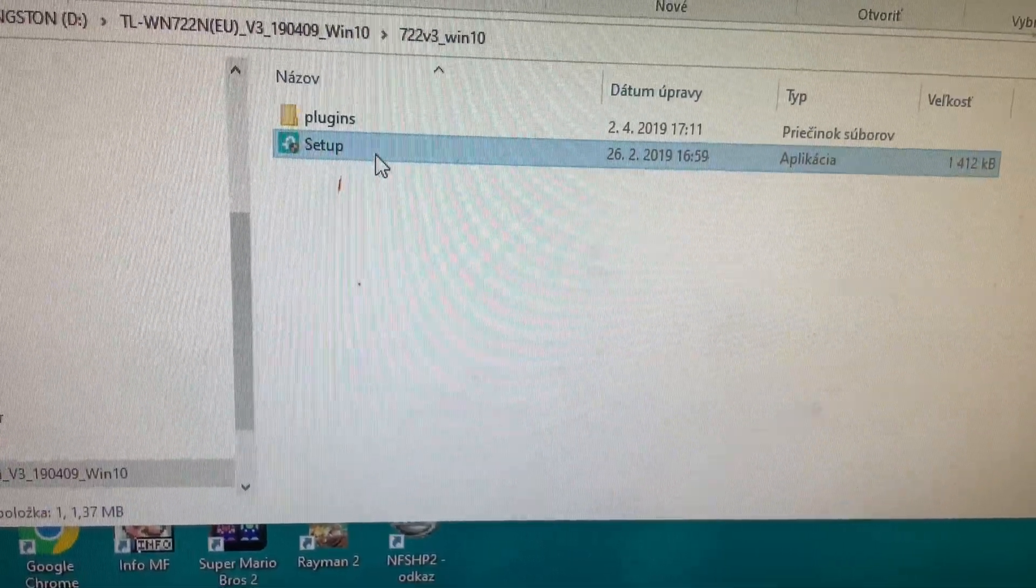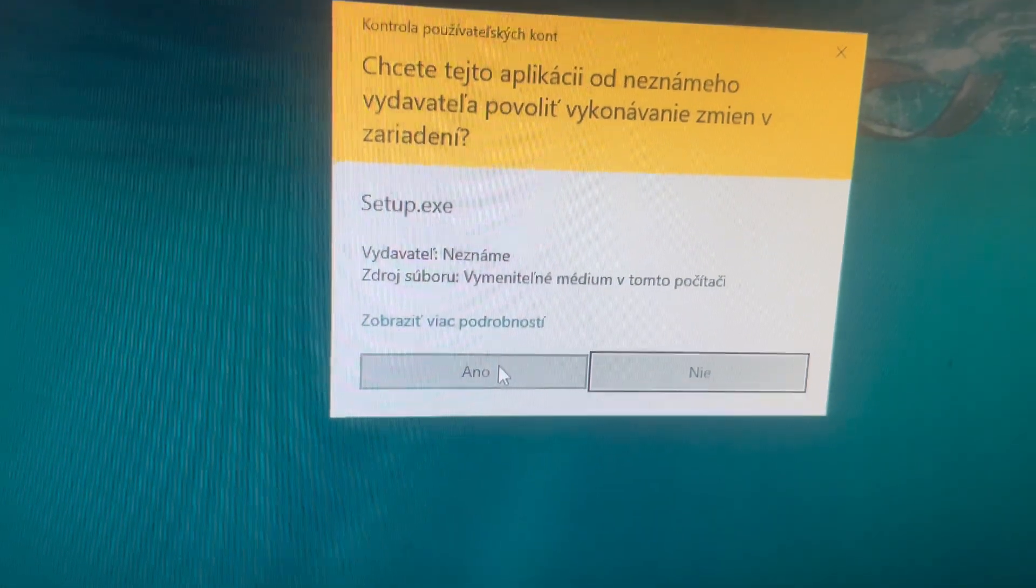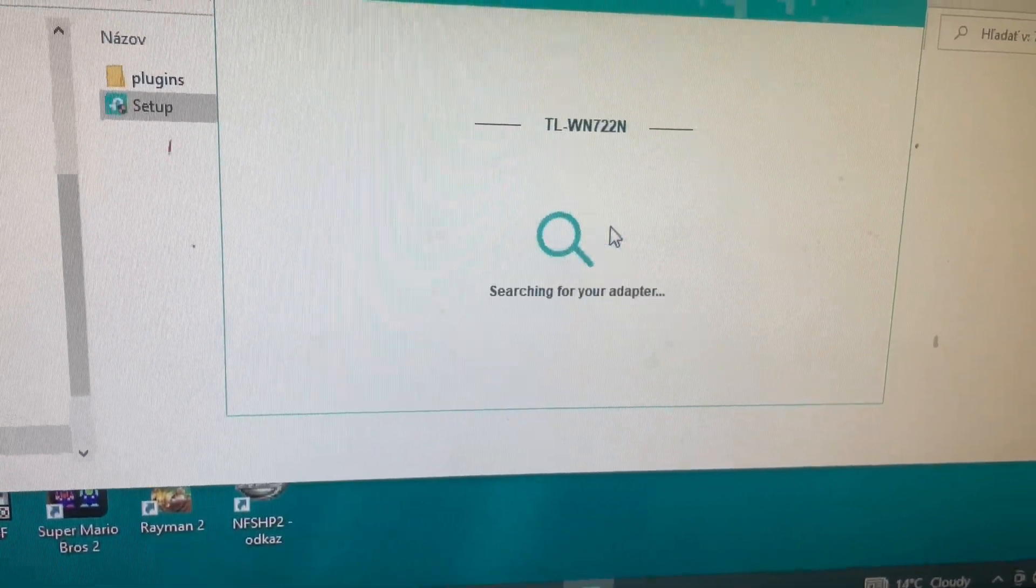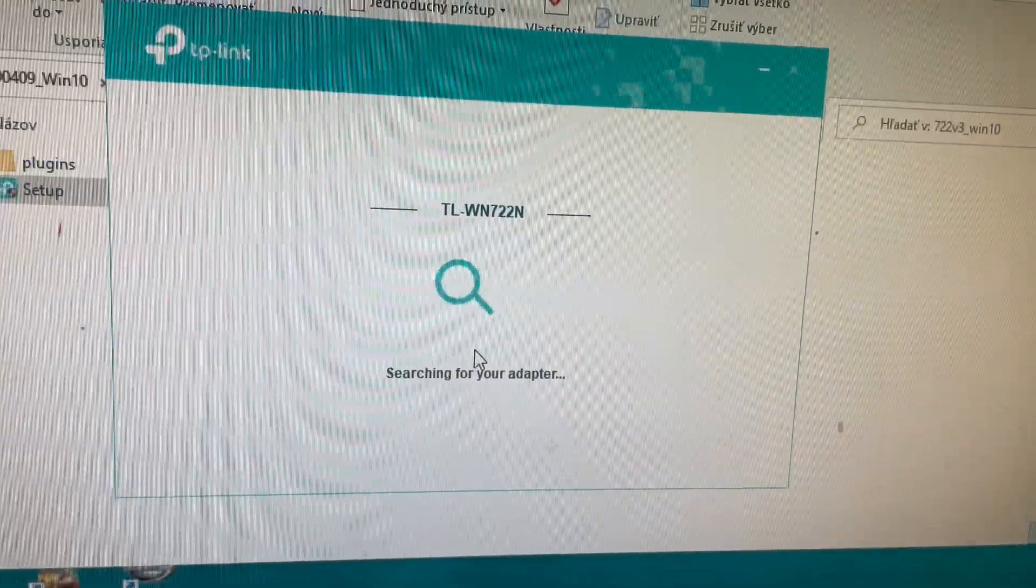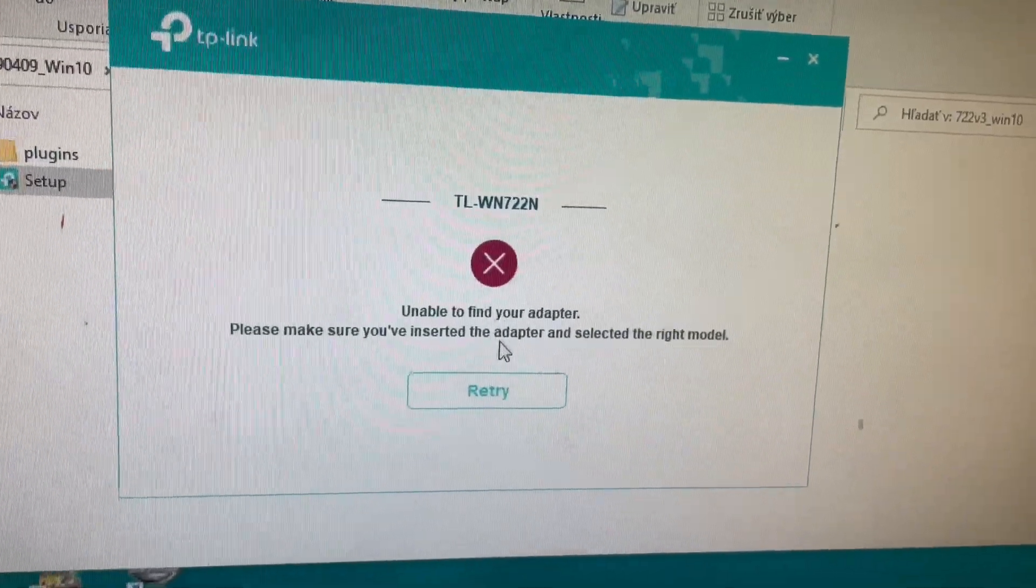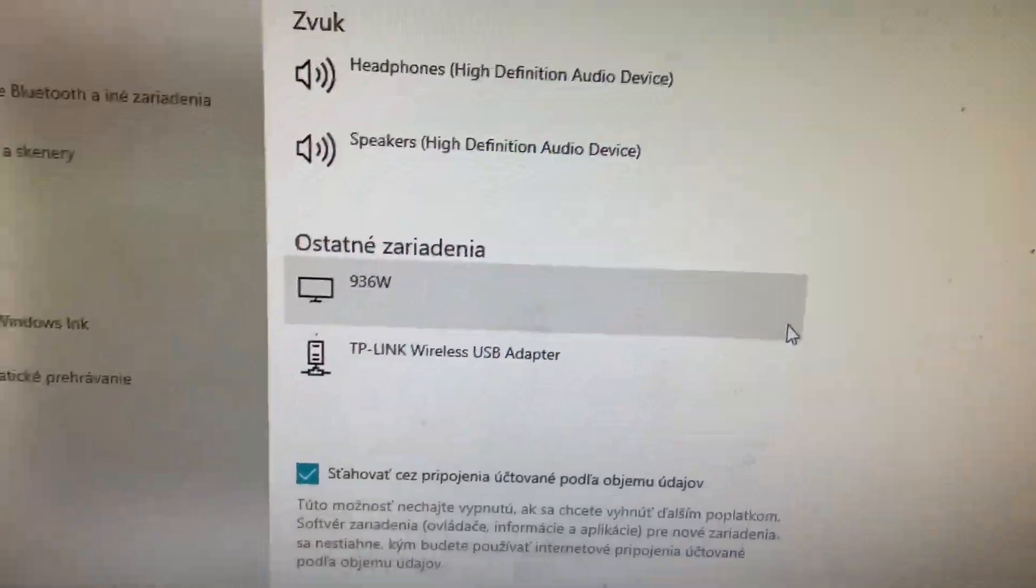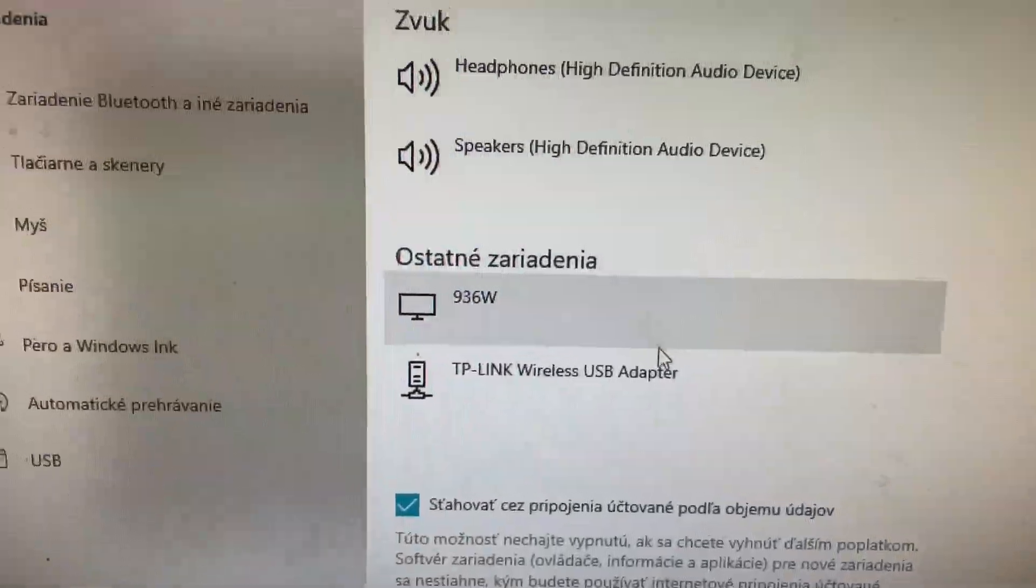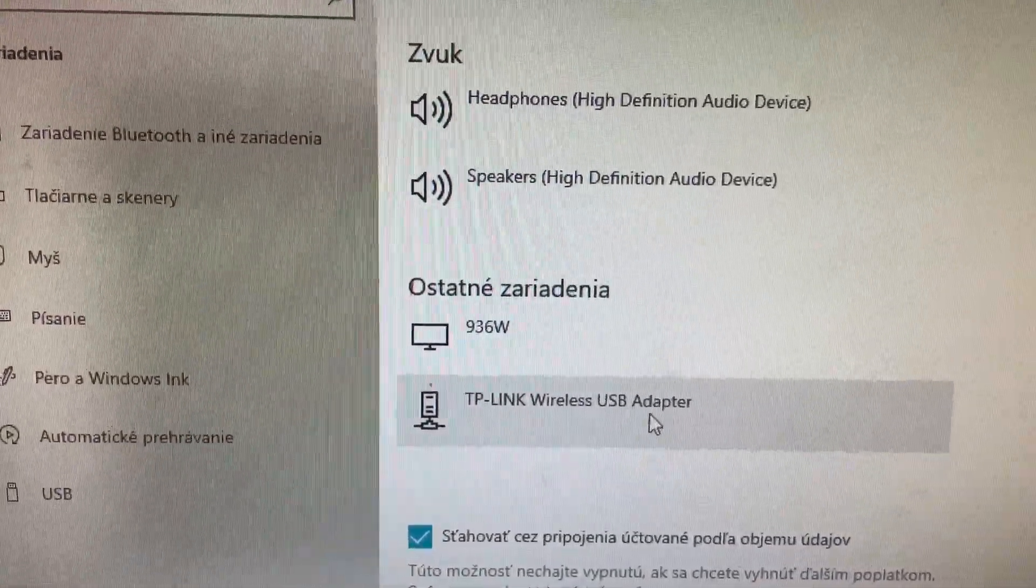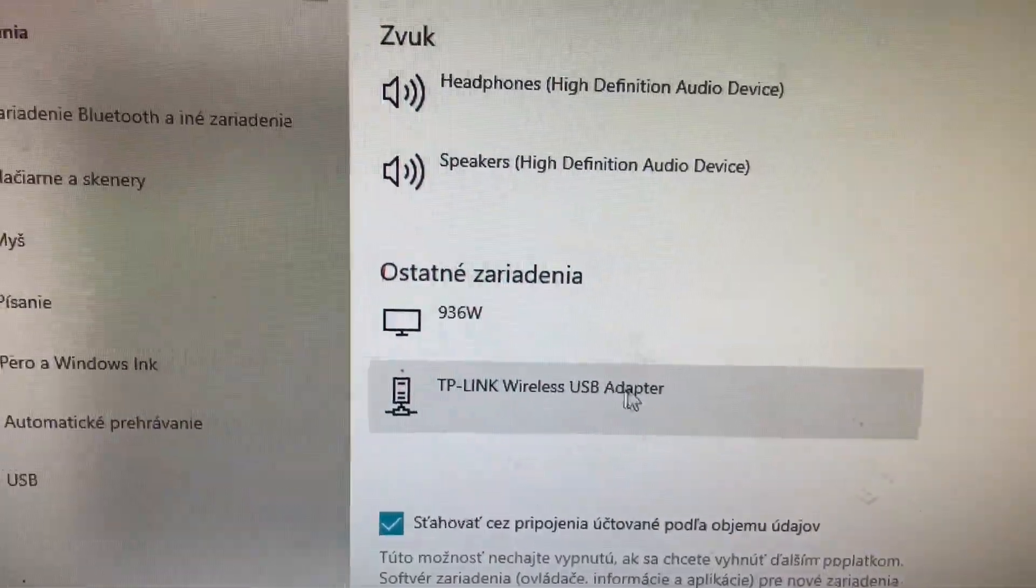You can accept this and it's searching now for the device. After installation you can see the new equipment and it is TP-Link wireless USB adapter.